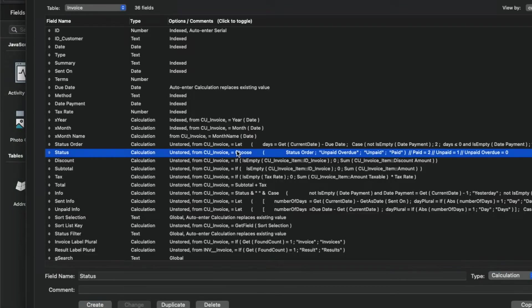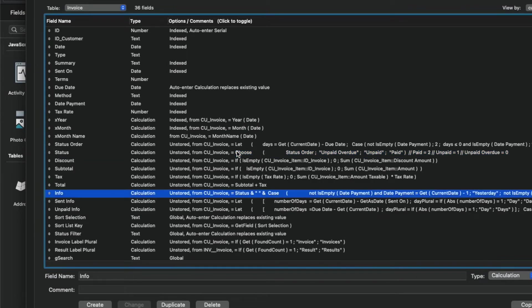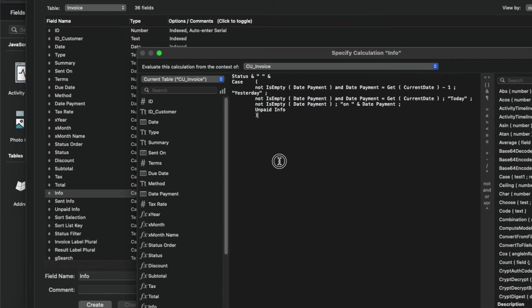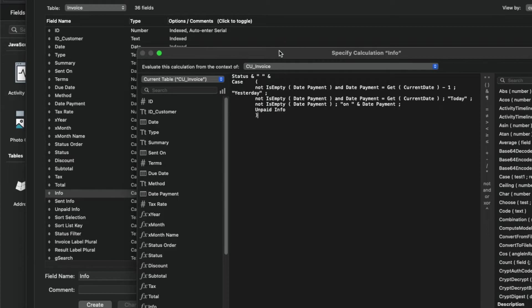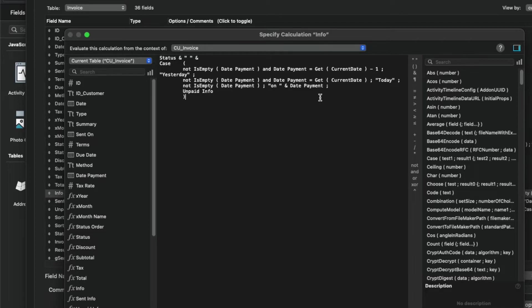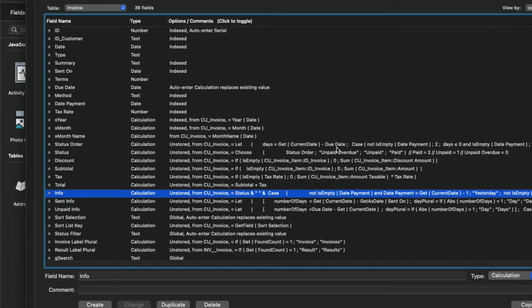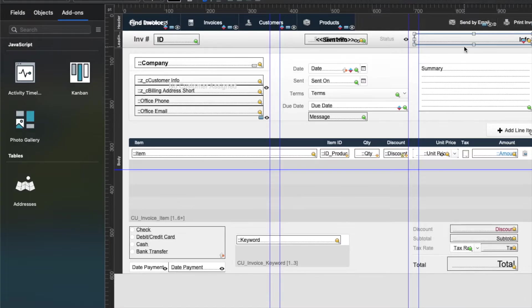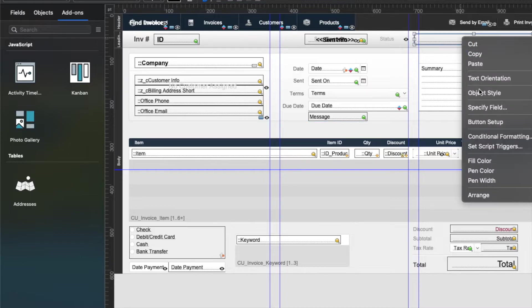And so up here in the top right, we have this calculation called info. And that's a field in this sample database called info, which grabs the status of the invoice, and then has a case statement to look to see if the invoice is paid, and if it's paid within range, and then says the date payment or unpaid info. So we have more information there. But it also has conditional formatting on it.